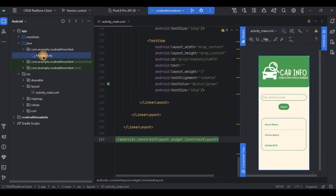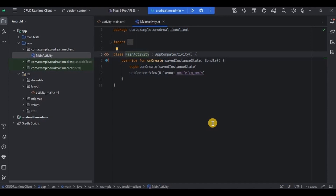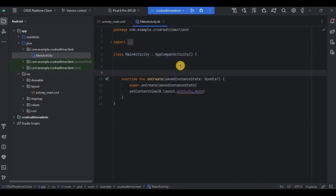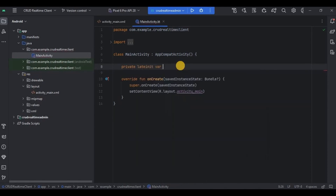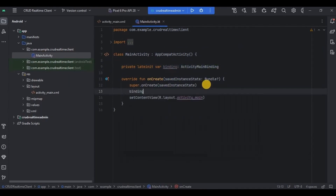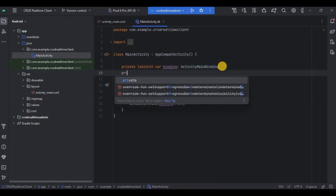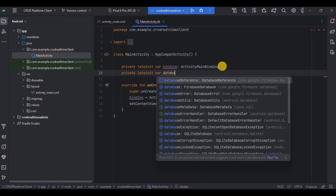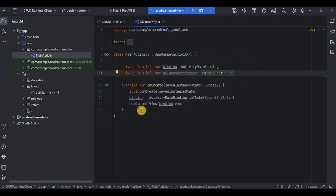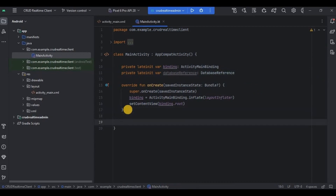Now let's go to MainActivity.kt — this is where we will retrieve the data from the database. First, let me quickly set up the binding, then declare a database reference. Now we will create a readData function outside the onCreate method and later call it inside the search button. Let me quickly write it first and then explain.